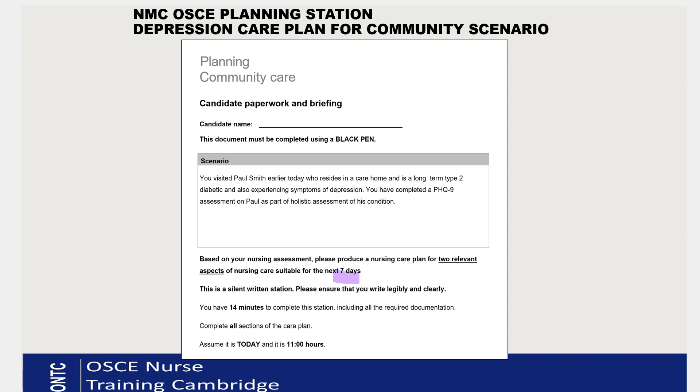Paul is a long-term type 2 diabetic who is also showing signs of depression. You've been asked to write two nursing care plans valid for the next seven days — that's the time period on the template. It's a 14-minute written station. Today I'm showing you one care plan. The template has a front sheet with the date and time, and inside there are three pages to write your care plans.